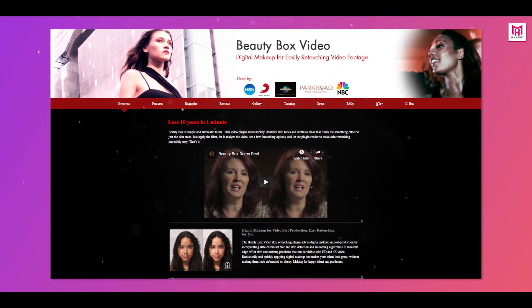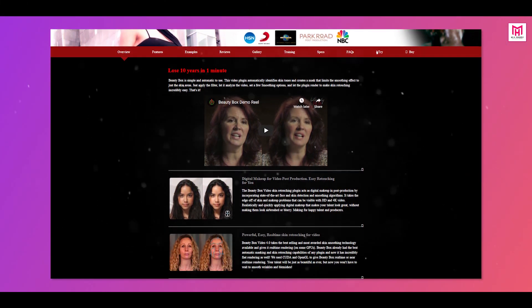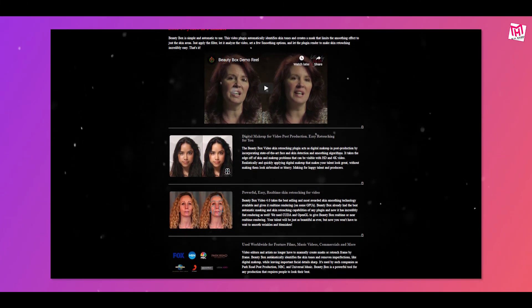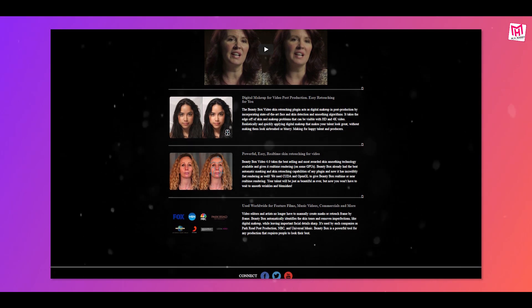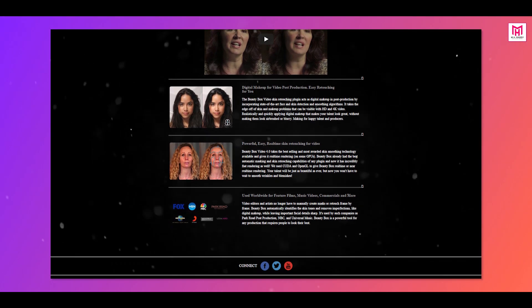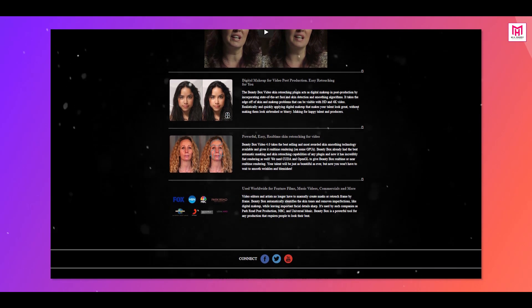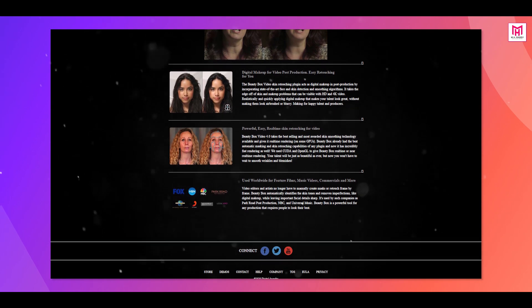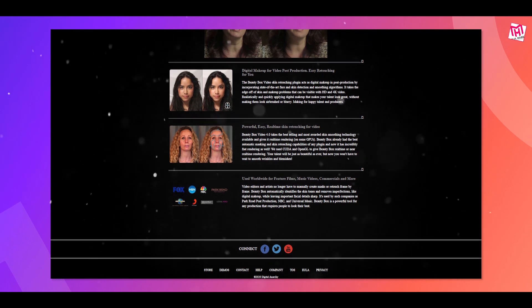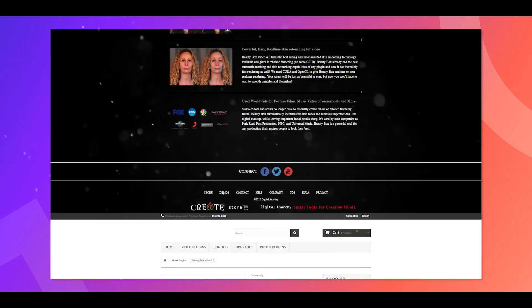There is a plugin named Beauty Box for video skin retouching. Almost every professional editor uses this plugin. You can buy this plugin from the link in my video description, so feel free to check them out.